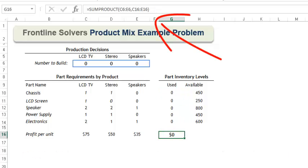We can calculate the profit in the same way. Now we are ready to enter this model into Solver.